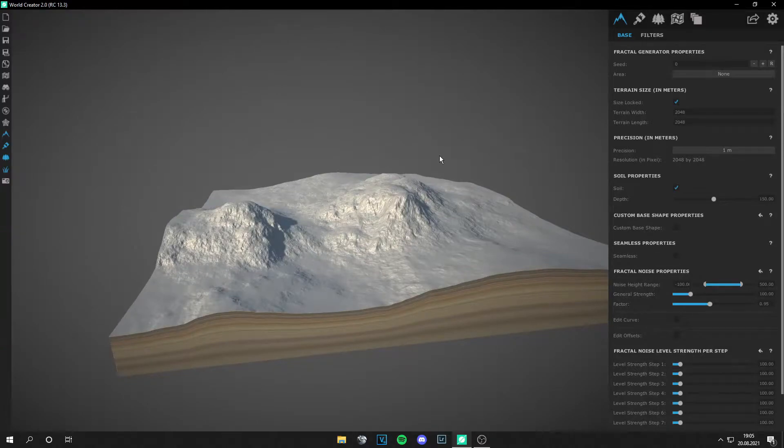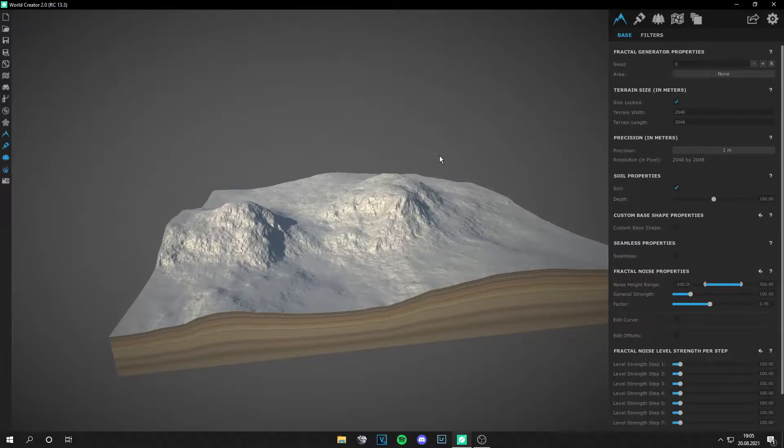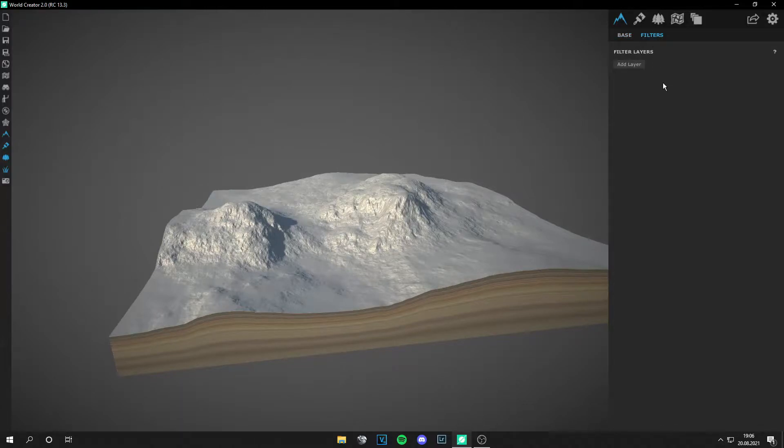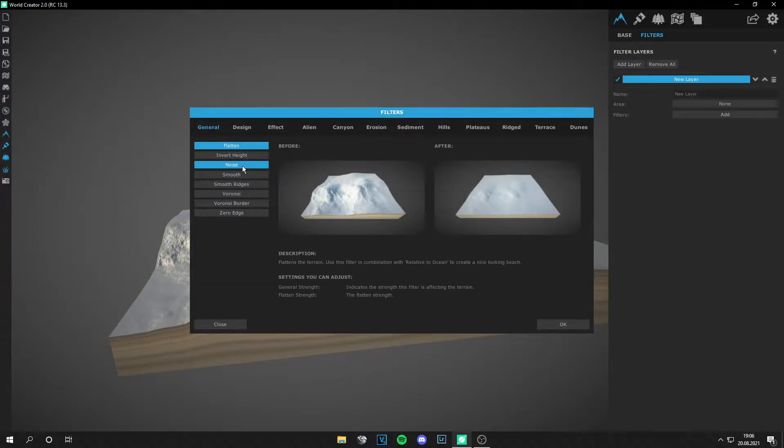Yo guys, what is up? This is Tom from UnrealMatter and welcome back to a new World Creator video. Today I'm gonna show you how to texture your landscape and how to import your textures.